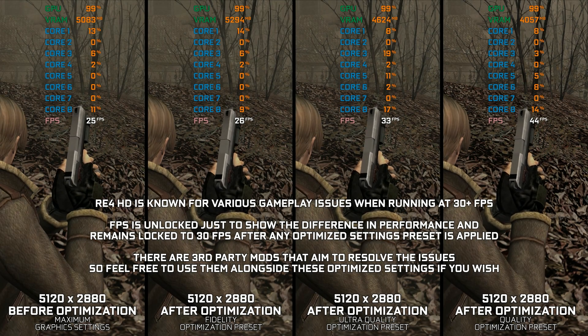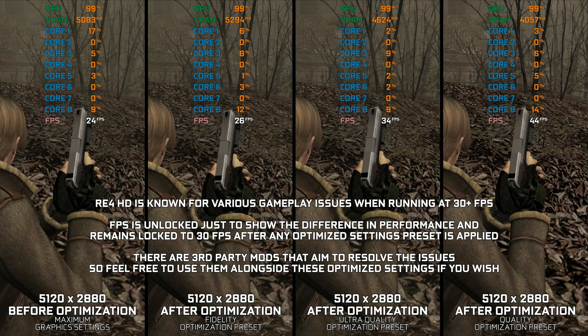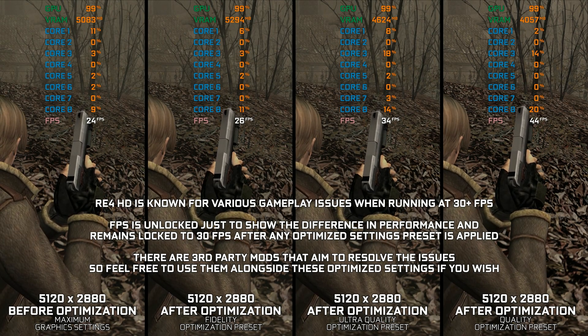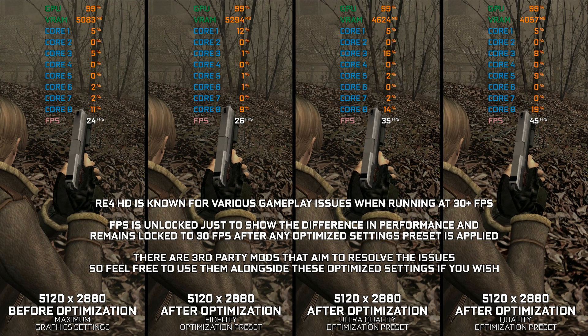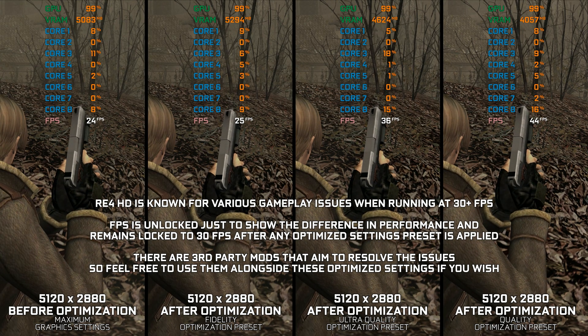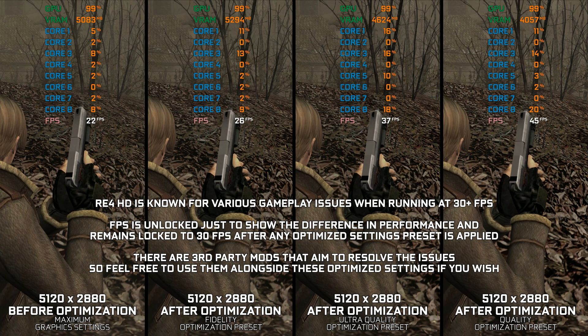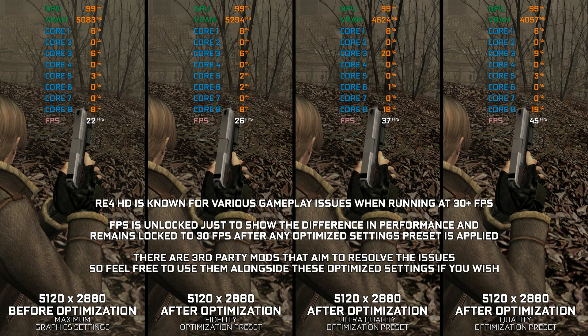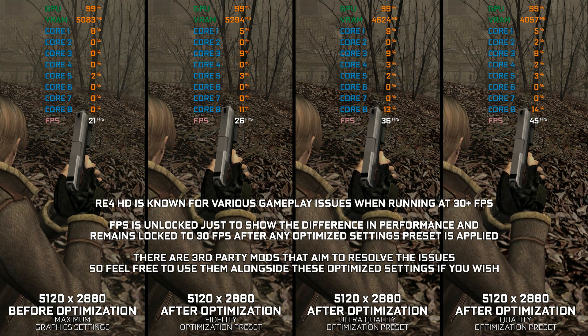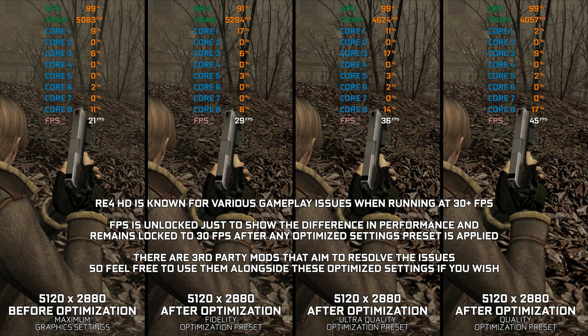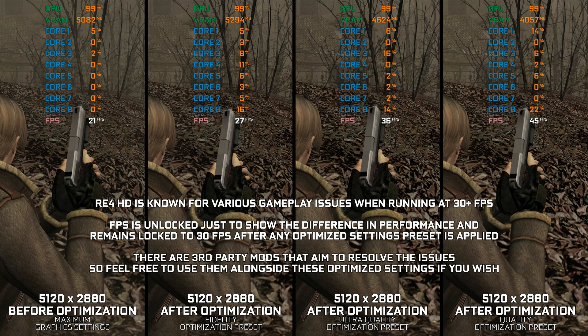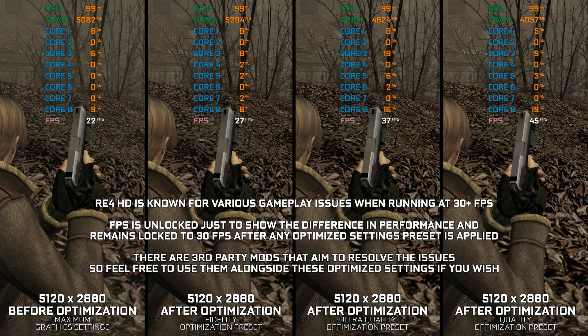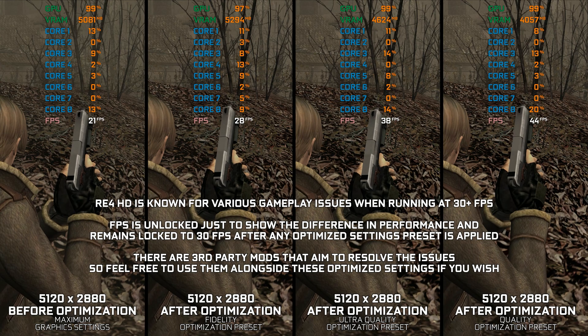Resident Evil 4 Ultimate HD Edition was released in 2014 and brings the classic 2005 game to the PC with HD graphics and 60fps. Technically, HD textures aren't so HD, and 60fps introduces game-breaking issues. Neither of these features is available in a meaningful way.